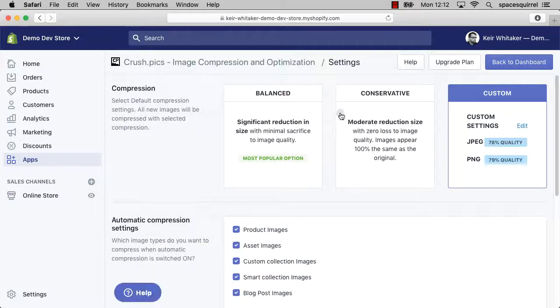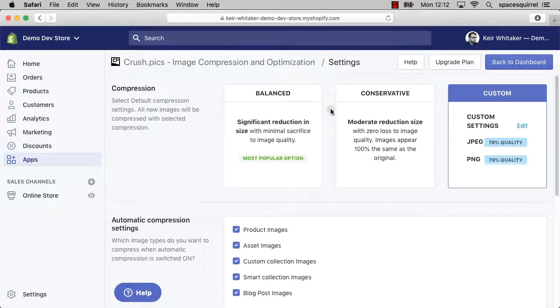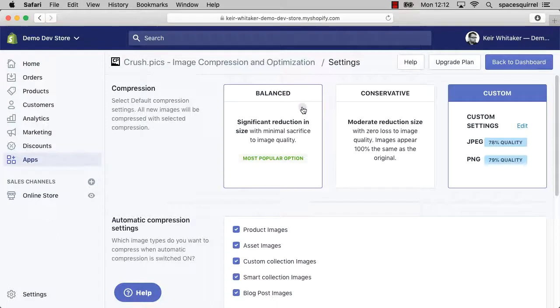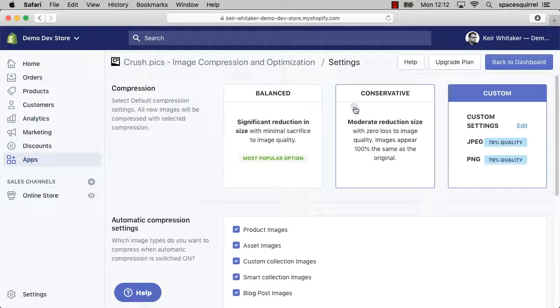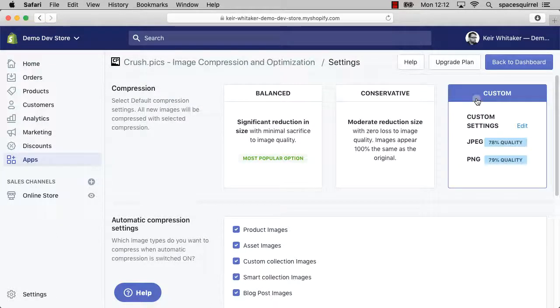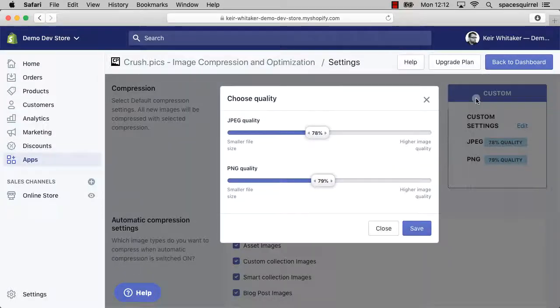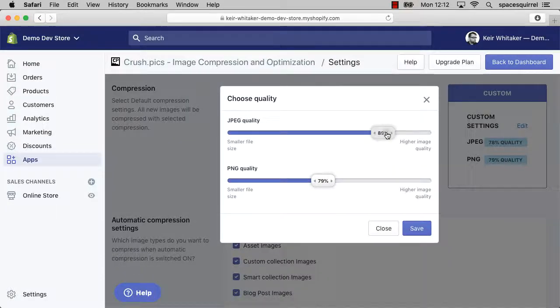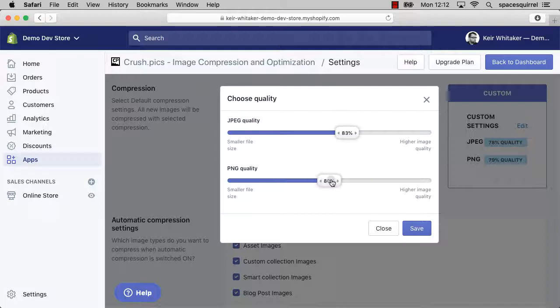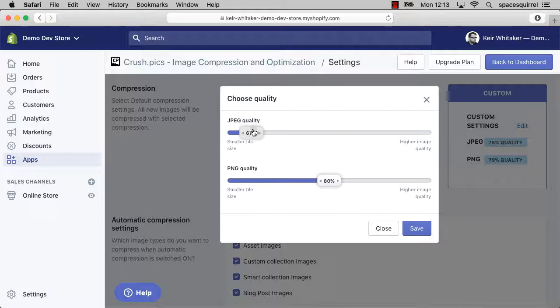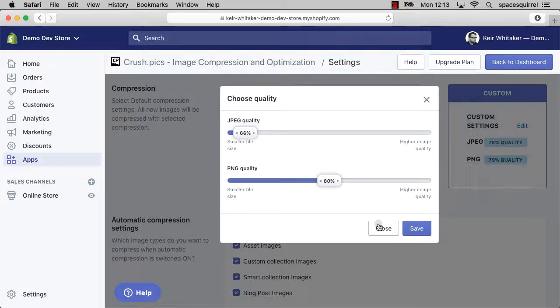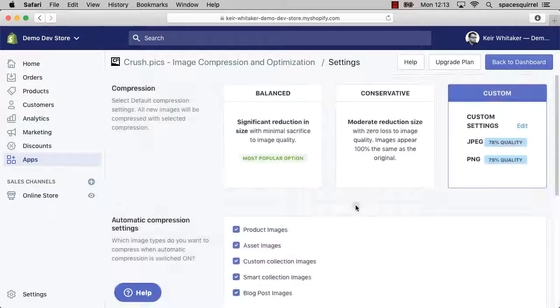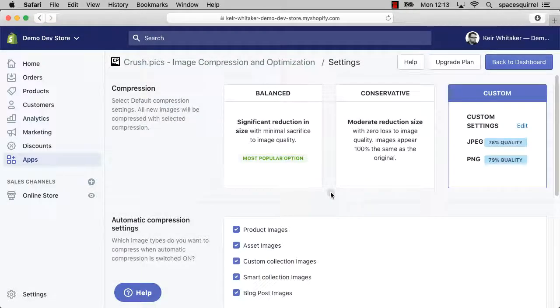Let's click the settings link here and we're greeted by this new screen where we have the three options available to us. Going from the left, we have balanced, conservative, and custom. Custom is the one I already have selected, and you can see that I can change the settings using these sliders really easily. If I move it to the right, I'll have a higher image quality but the file size reduction will be relatively small. And equally, if I move it to the left, the file size will be smaller but we will sacrifice some quality as discussed earlier.